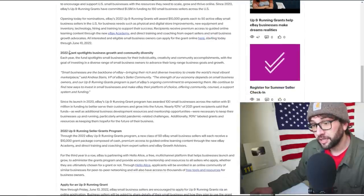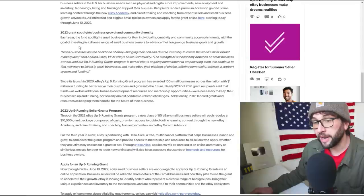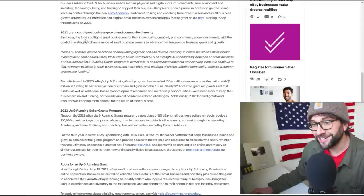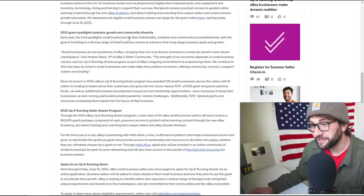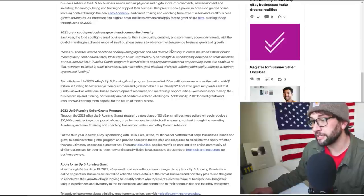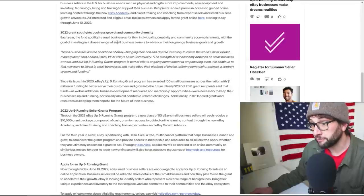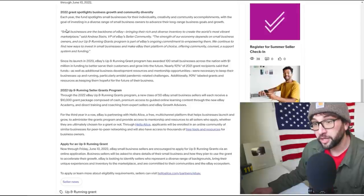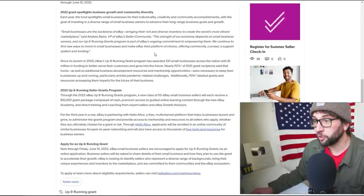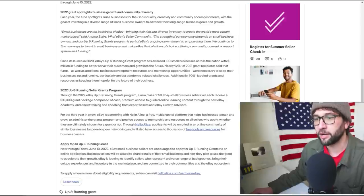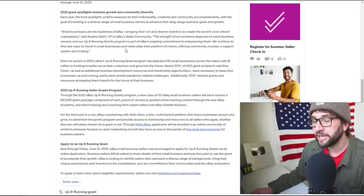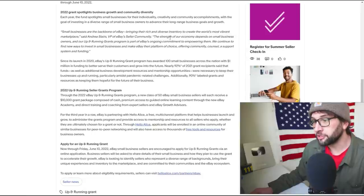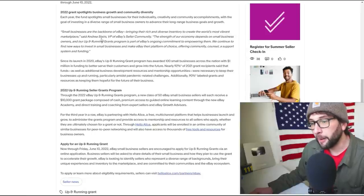All interested and eligible business owners can apply for a grant here starting today through June 10th. I am definitely going to check that out. Let's see, growth and community diversity. Well, maybe they're not going to give it to me. Each year the fund spotlights small businesses for their individuality, creativity, and community accomplishments with the goal of investing in a diverse range of small business owners to advance their long-range business goals and growth.